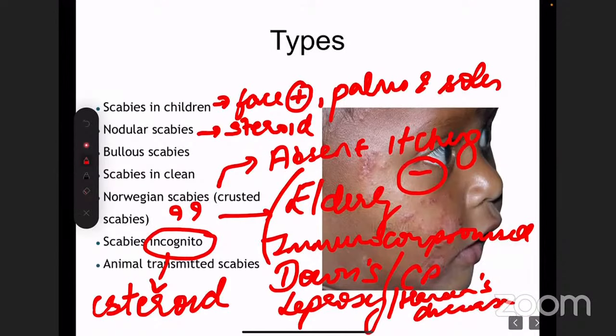Steroids are used in a majority of conditions in dermatology, but that doesn't mean every condition needs to be treated with steroids. What steroids do is bring down the inflammation but don't treat the underlying disease process, and they hide the typical signs and symptoms of the disease — which is very misleading when the patient comes to an actual dermatologist later on. This is scabies incognito.